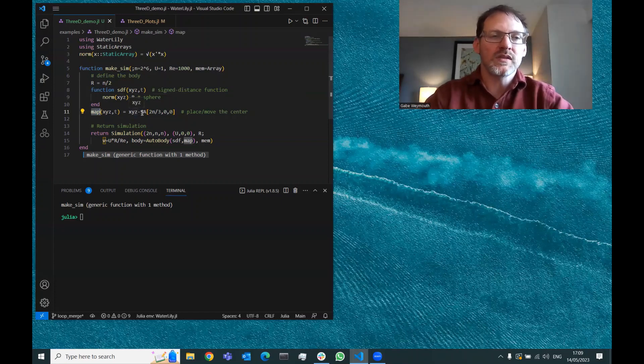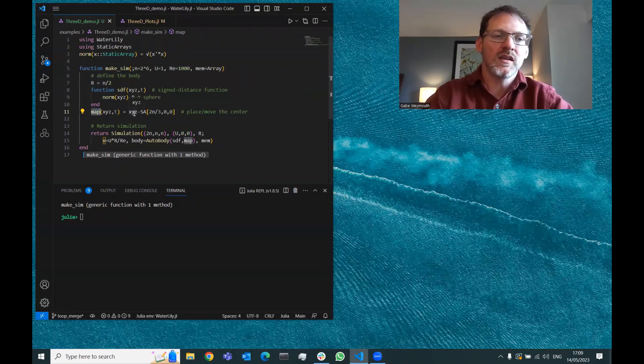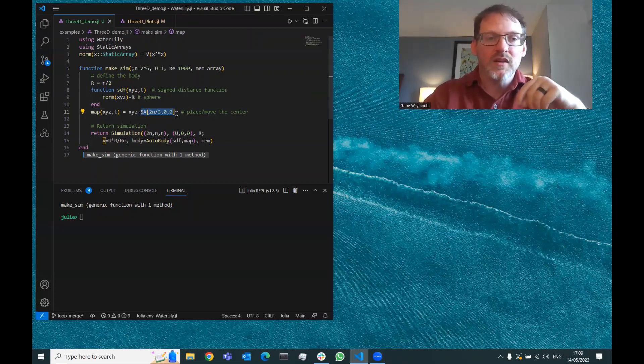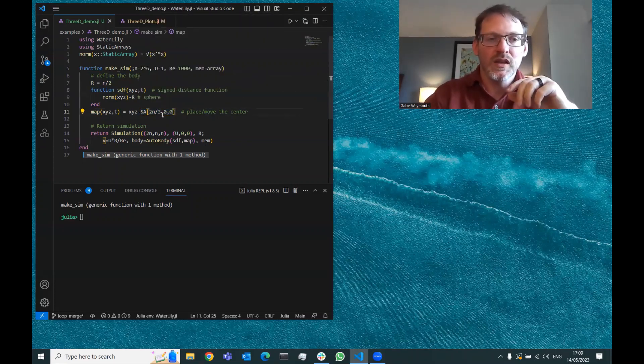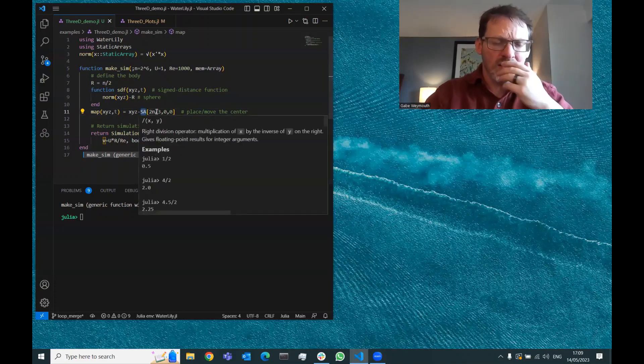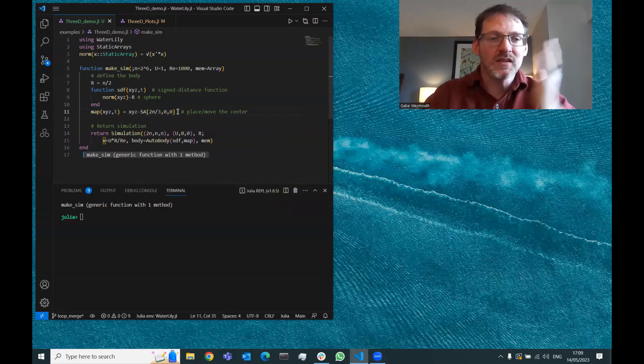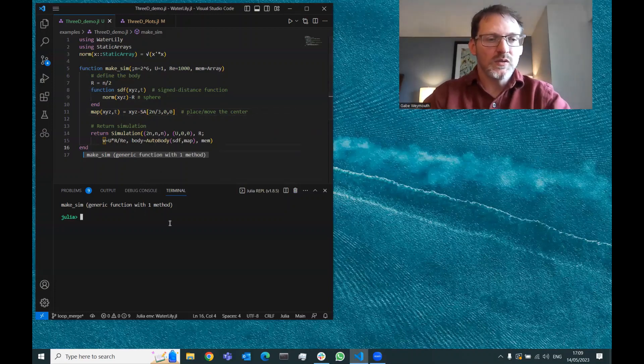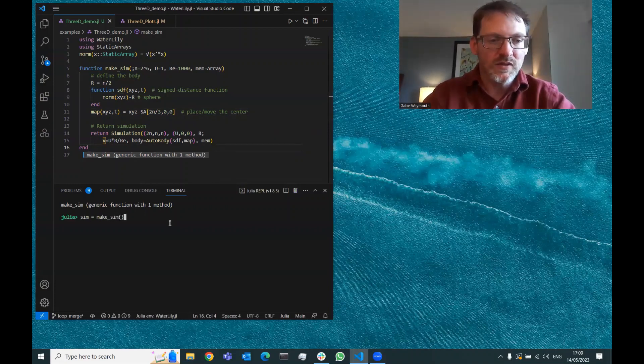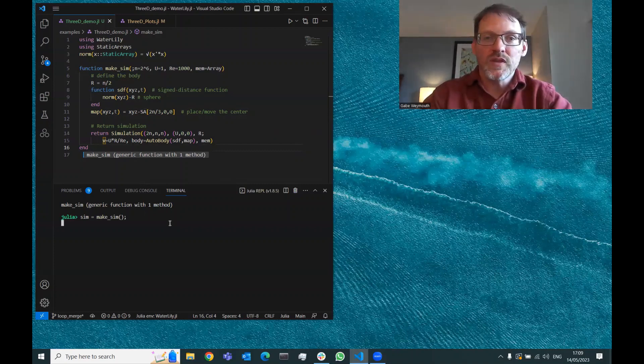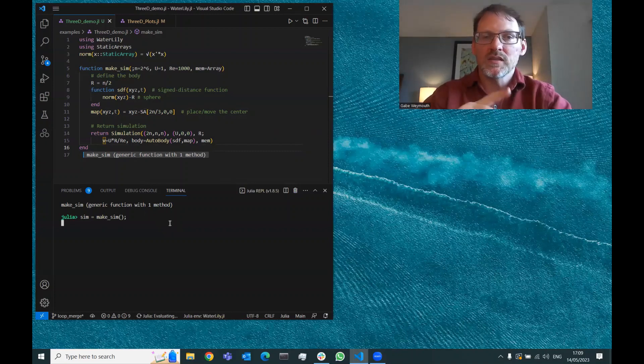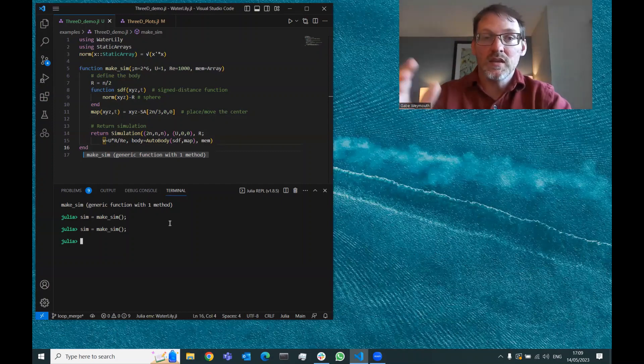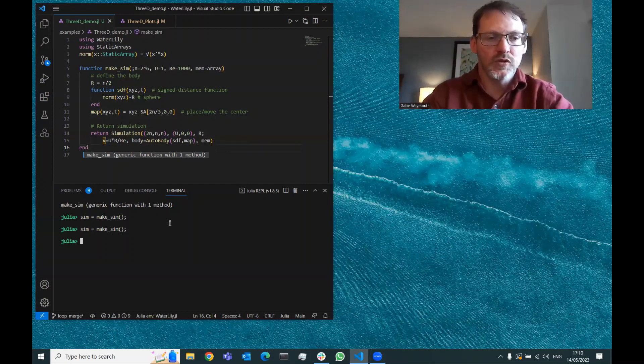If it's right on the surface r, then it'll be zero sign distance. If it's bigger, then it'll be positive. That gives us the SDF for this sphere. Then the map shifts the coordinates around. In this case, we take any point X, Y, Z as input and return the point shifted, subtracting off two-thirds n in the X direction. This SA function makes a static array with the three components. That's all we need to define this body and simulation. We've already evaluated that. To make a simulation, we just call this function with the default arguments. The first time you run a function in Julia, it takes a little longer because it's compiling. If we run exactly the same thing again, you can see it evaluates super fast.